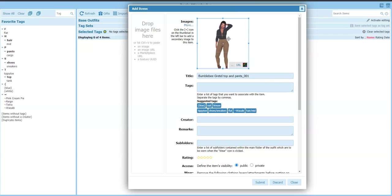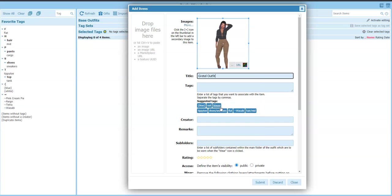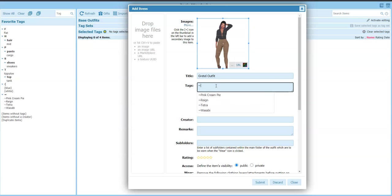And this title has to match my folder, so I'm going to paste in Gretel outfit. Okay, tags. So we need the creator which is Bumblebee.